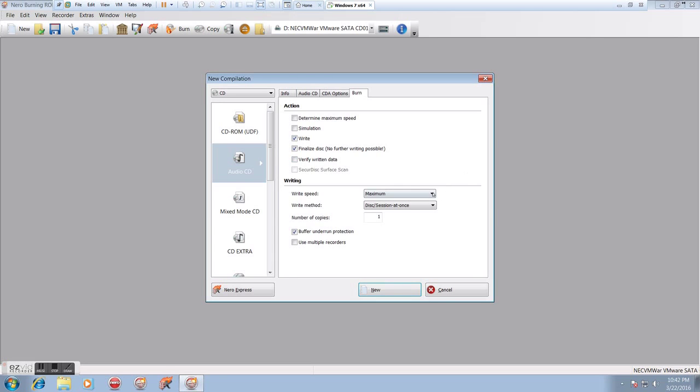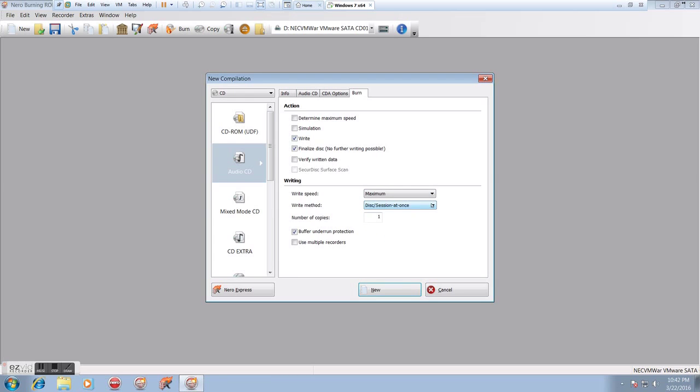Verify written data. Again, generally a waste of time. That's grayed out. We don't need to worry about it. Write speed. Again, whatever speed we want to go to.